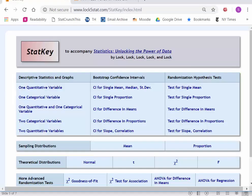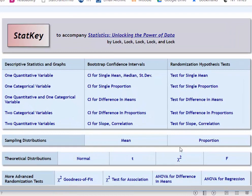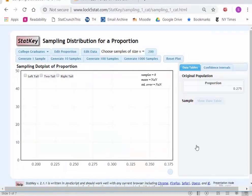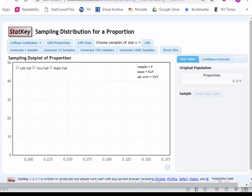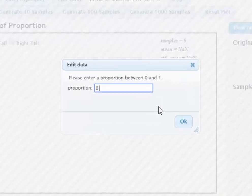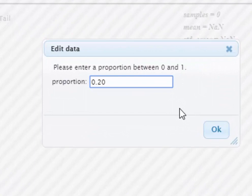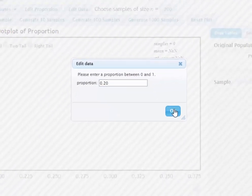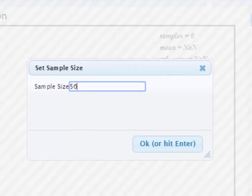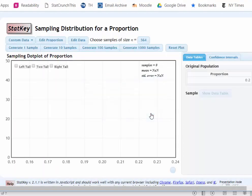We head to a software site called StatKey that you can access from the Moodle page in our course, and we're going to open the application for a sampling distribution for a proportion. First, I have to edit the proportion and record the hypothesized value that we are testing — in this case 20%. I've also got to set the sample size so that the software knows to simulate samples of 564 M&Ms at a time.